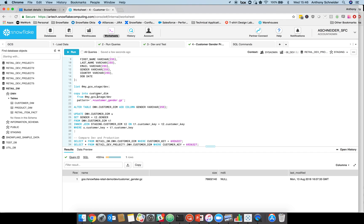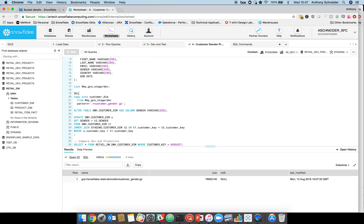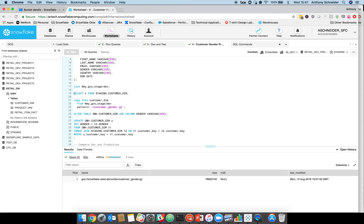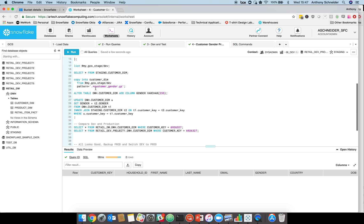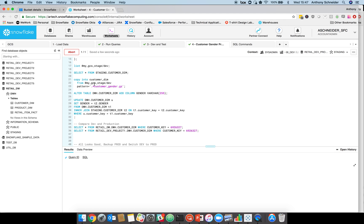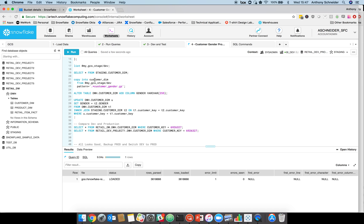Let's now copy that into the customer dim within the dev environment. One of the things we want to check is because it's a clone, there's probably going to be data in there from our previous. Actually, no, there's not because I did a create or replace. That create or replace has effectively dropped the table. So it's an empty table now, but it's got a gender column in it. Let's copy that data in with that new field. This is going to load 3.6 million records using our dev virtual warehouse into our new customer dimension.